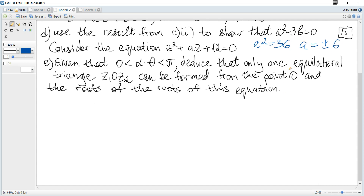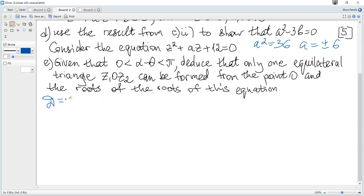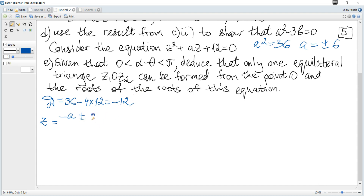Let's solve using the discriminant. The discriminant is A² - 4×12. Since A² = 36, this is 36 - 48 = -12. So the roots are (-A ± √(-12))/2 = (-A ± 2√3·i)/2.